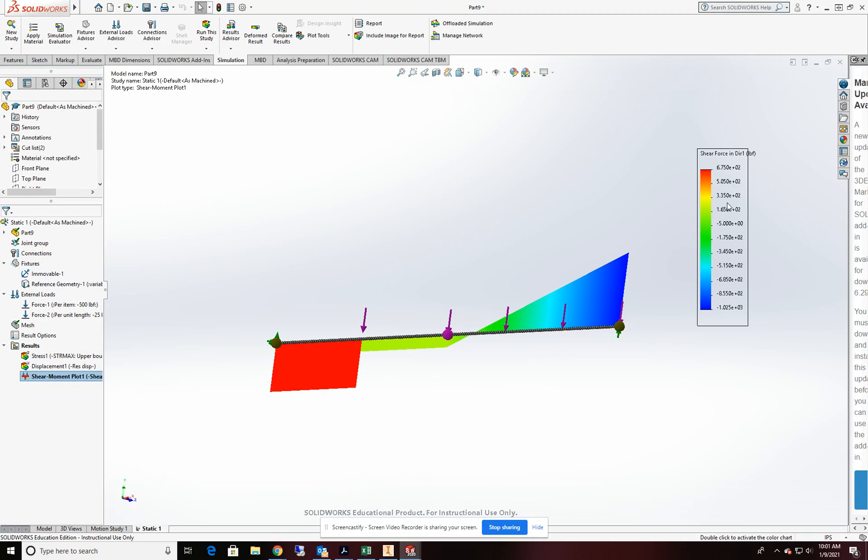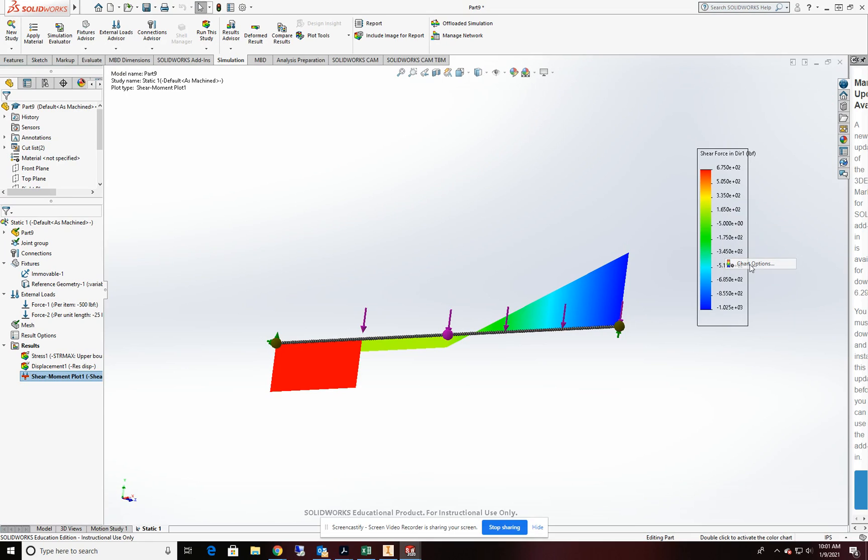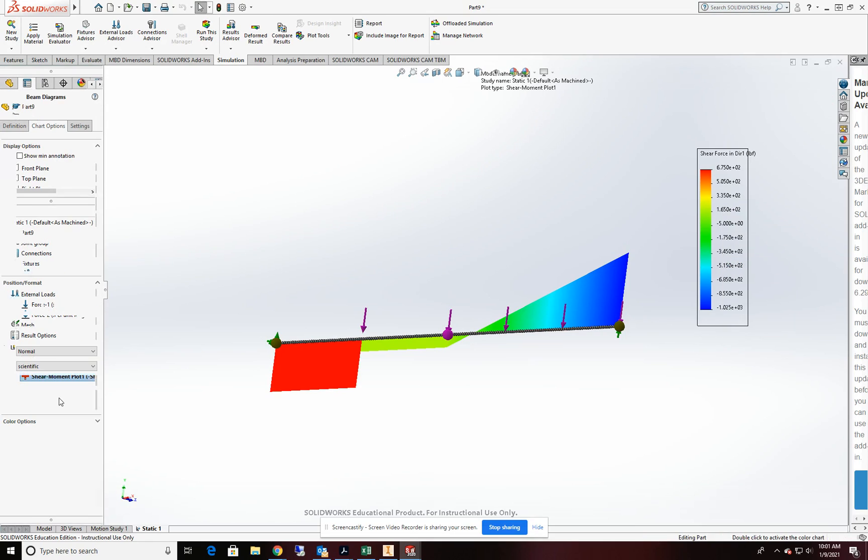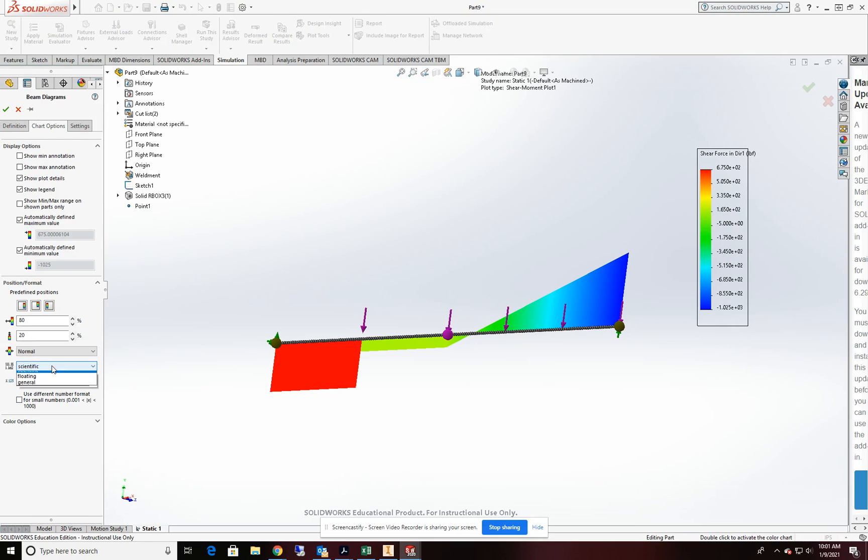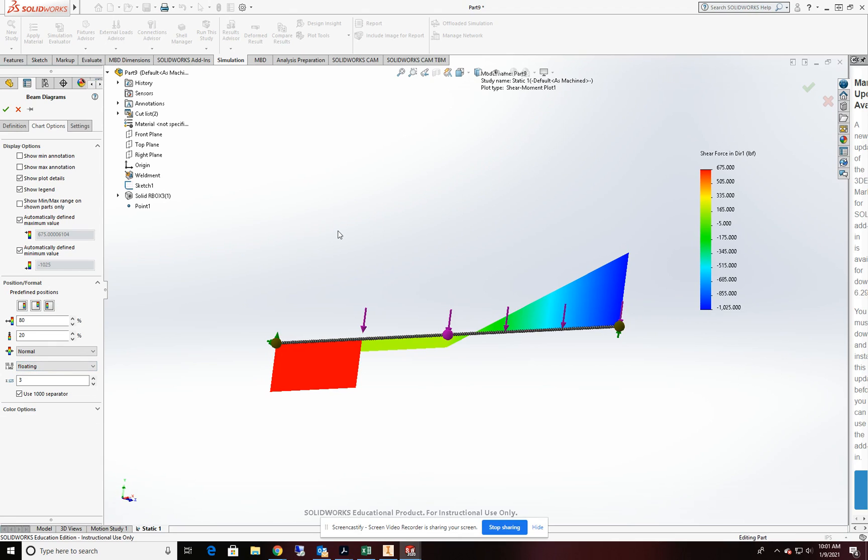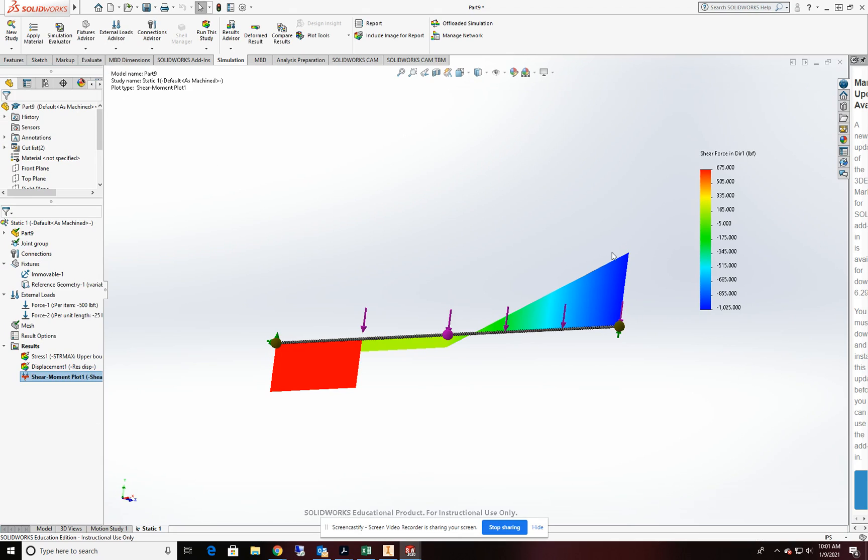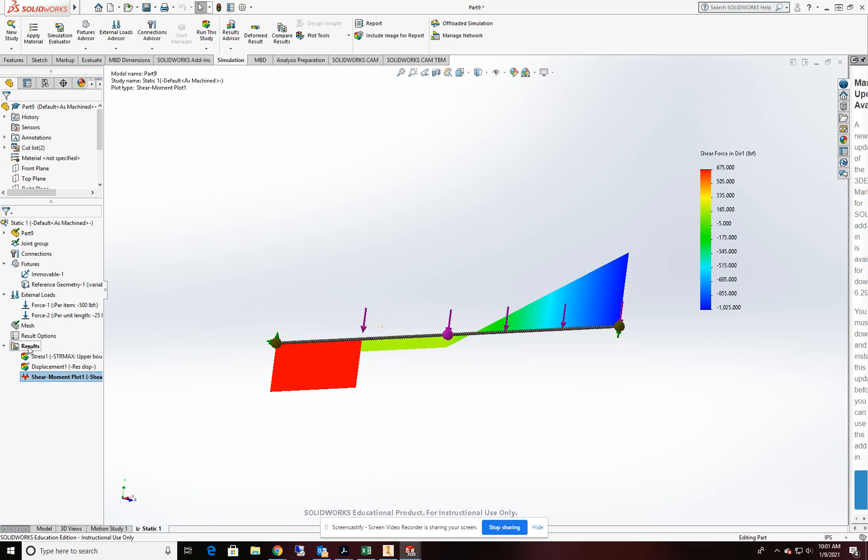Again, if you don't like the units this way, right click chart options and change it to floating. Or if you like them, leave them alone. And the last thing I want to do is I want to get my reactionary forces on our two fixed locations. So let's go ahead and do that.